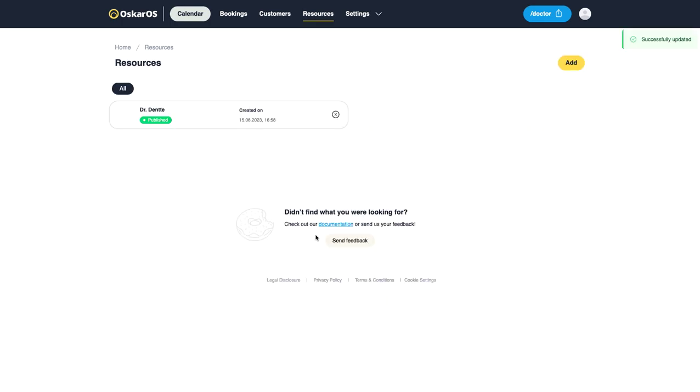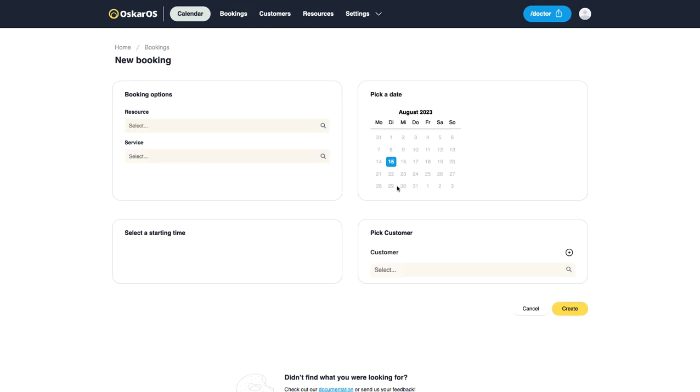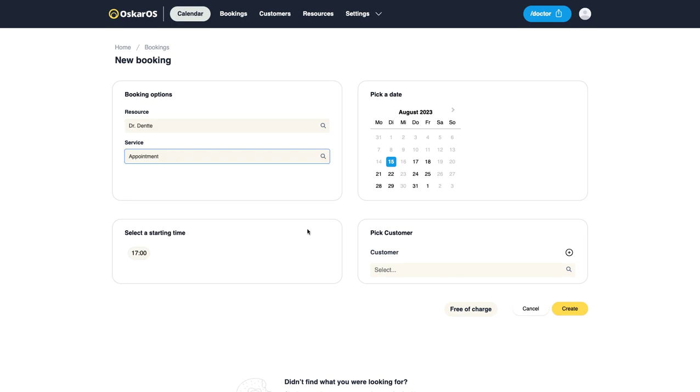Now everything is saved and within your internal bookings you can see that our doctor is available on all days except the weekends. I hope this was helpful to you.